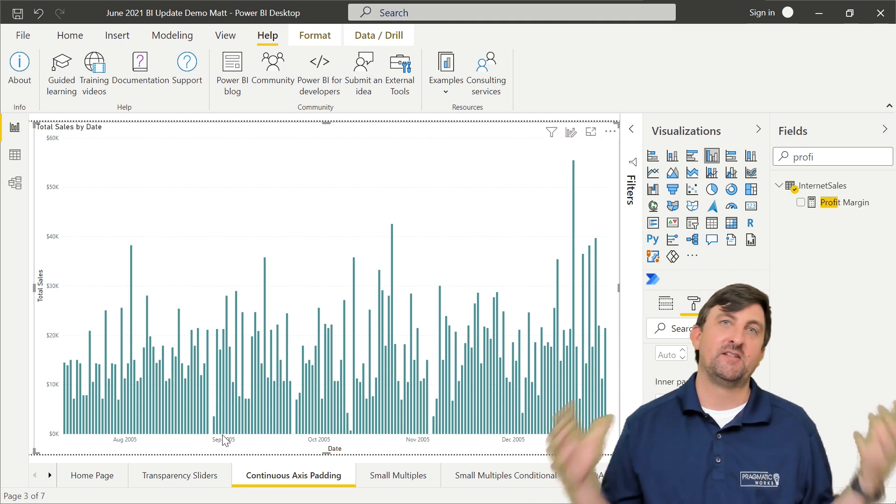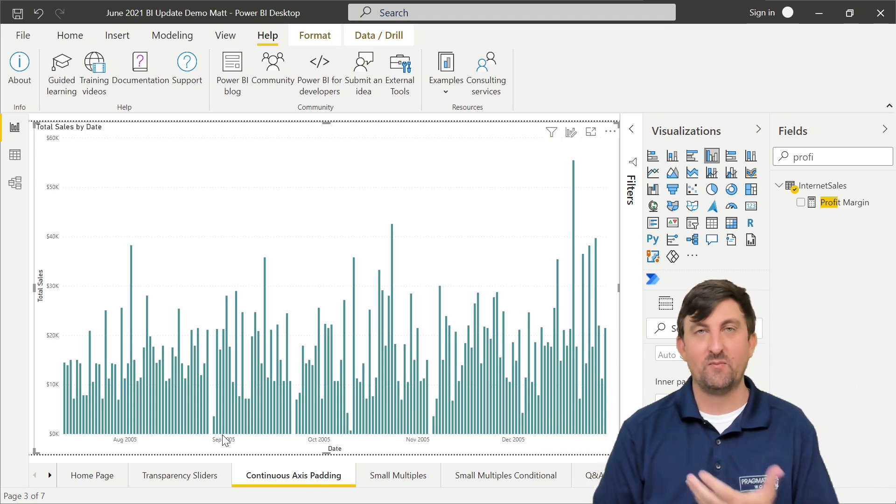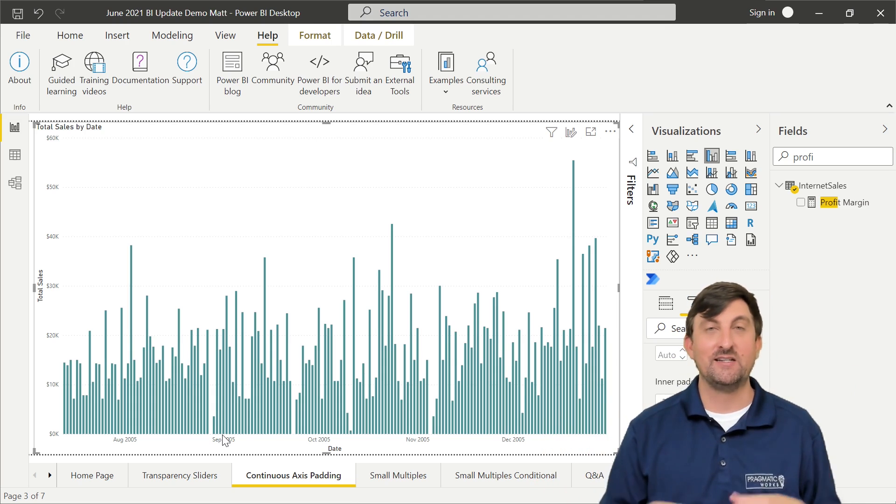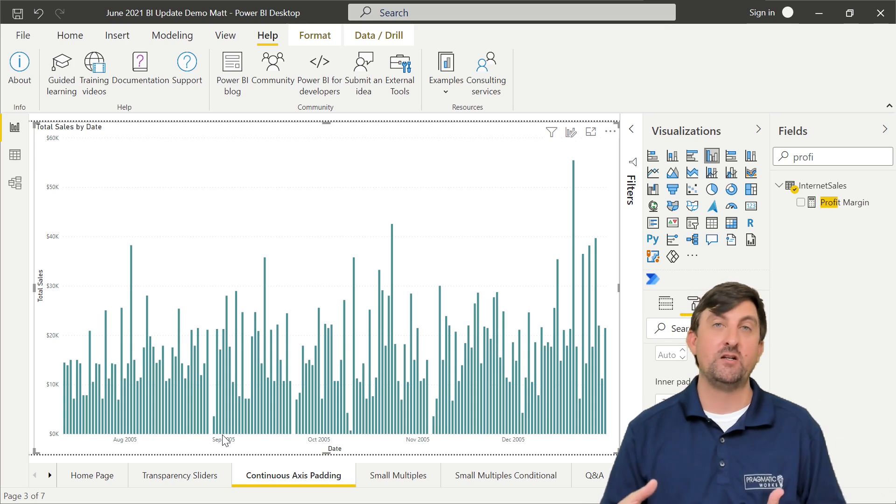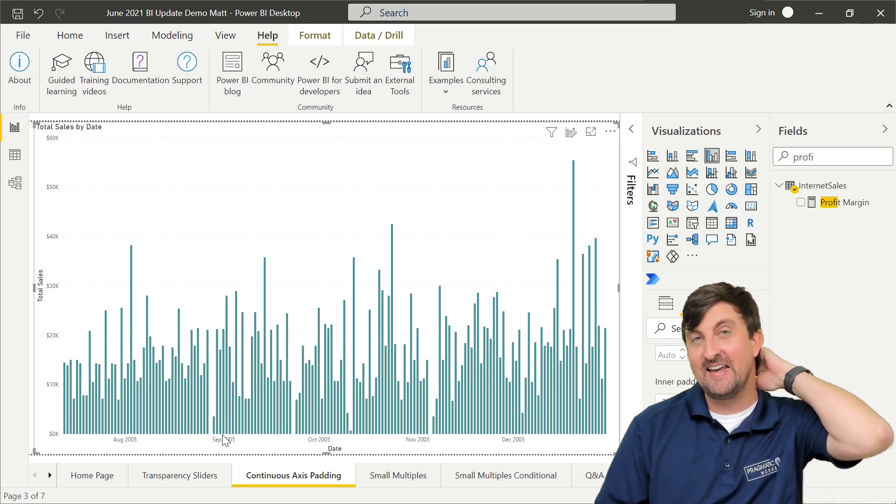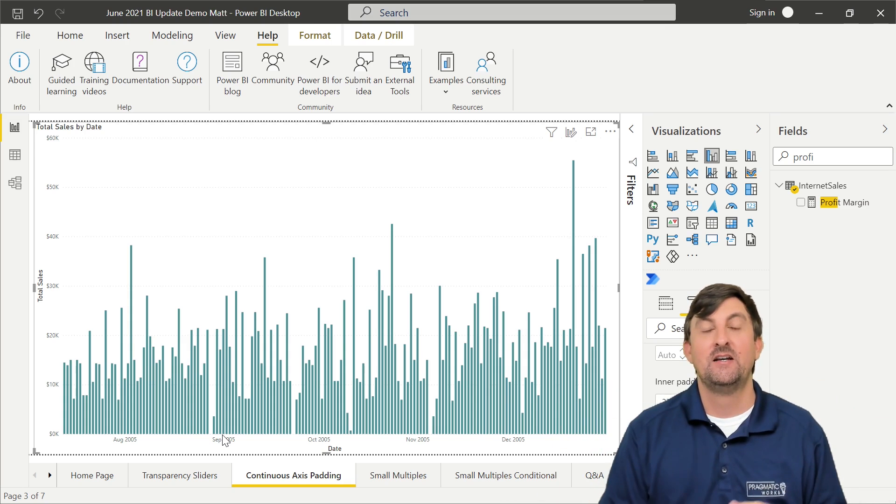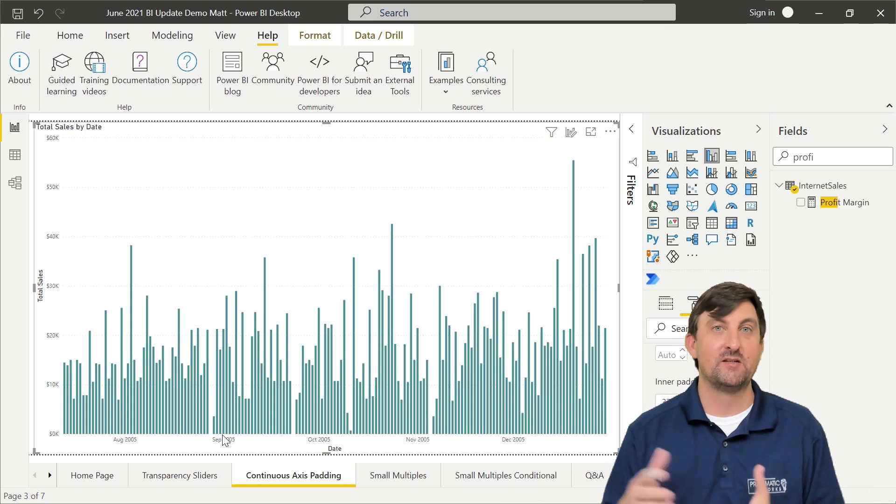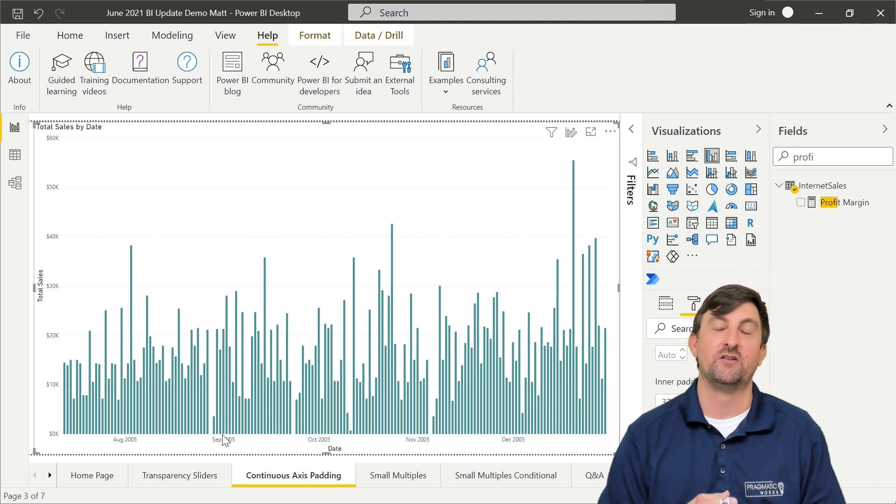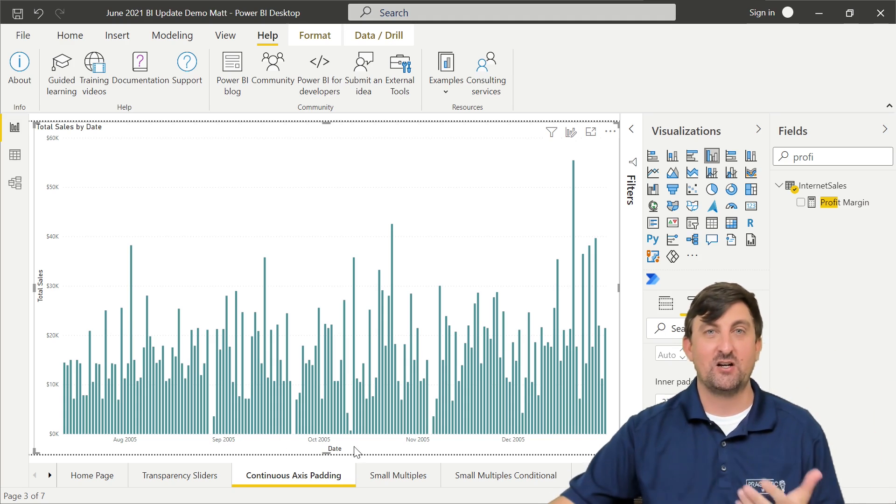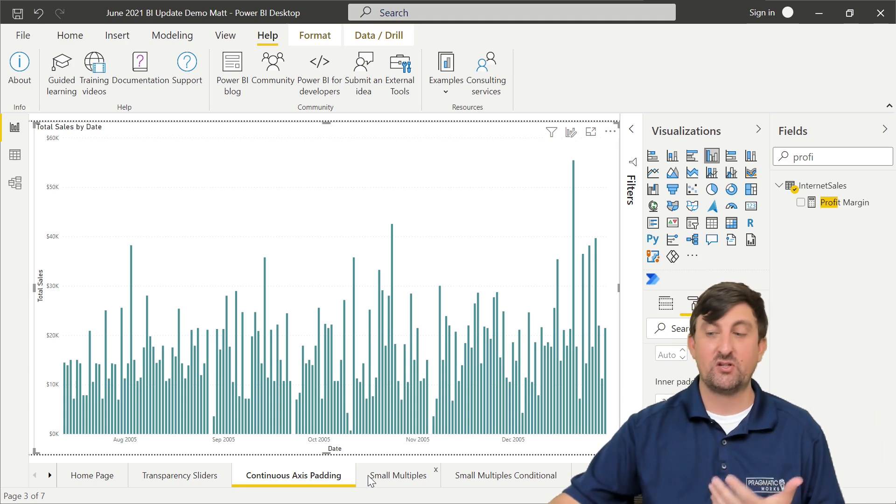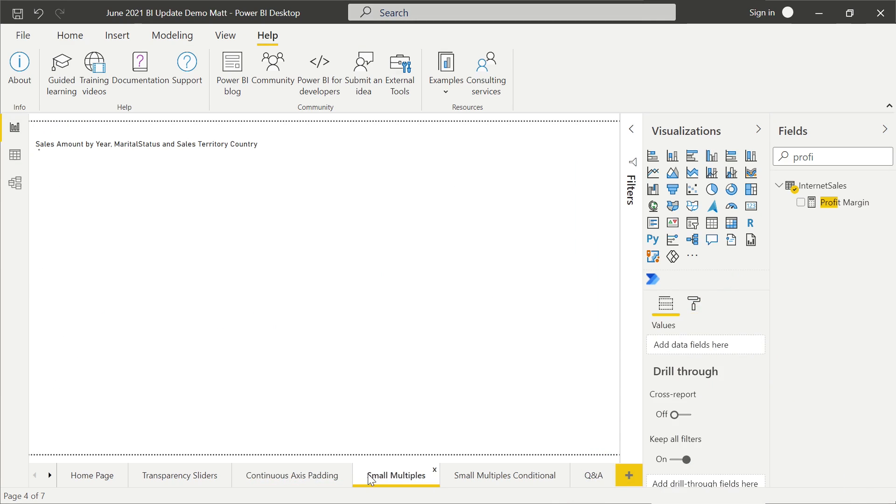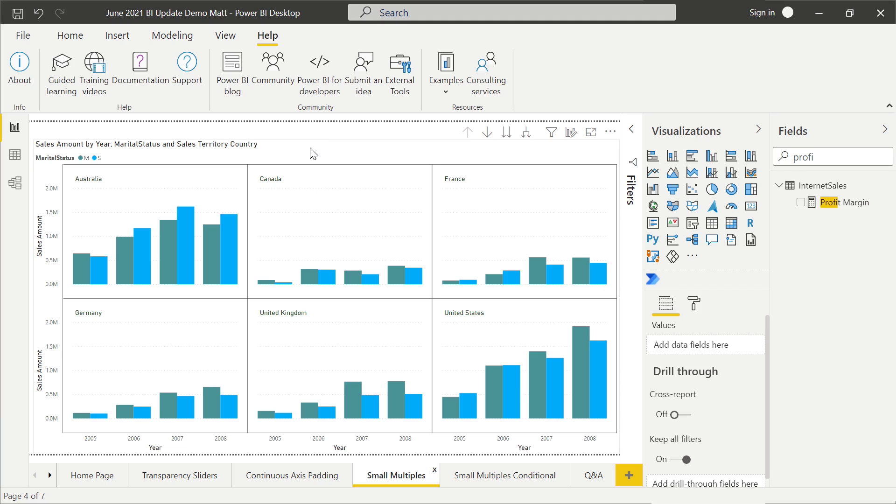I feel like we talk about this every single month. If you've been watching any of our monthly digest videos, small multiples is a preview feature that was put out a few months ago, and they just keep adding more and more features to it. What I'm about to talk about, this is a preview feature, so you would need to turn it on in your preview features. But with small multiples, let's talk about what they do to start with. What this is, is a small multiples will take a regular visual and then split it down into basically duplicates. But those duplicates are going to be filtered down by what you want.